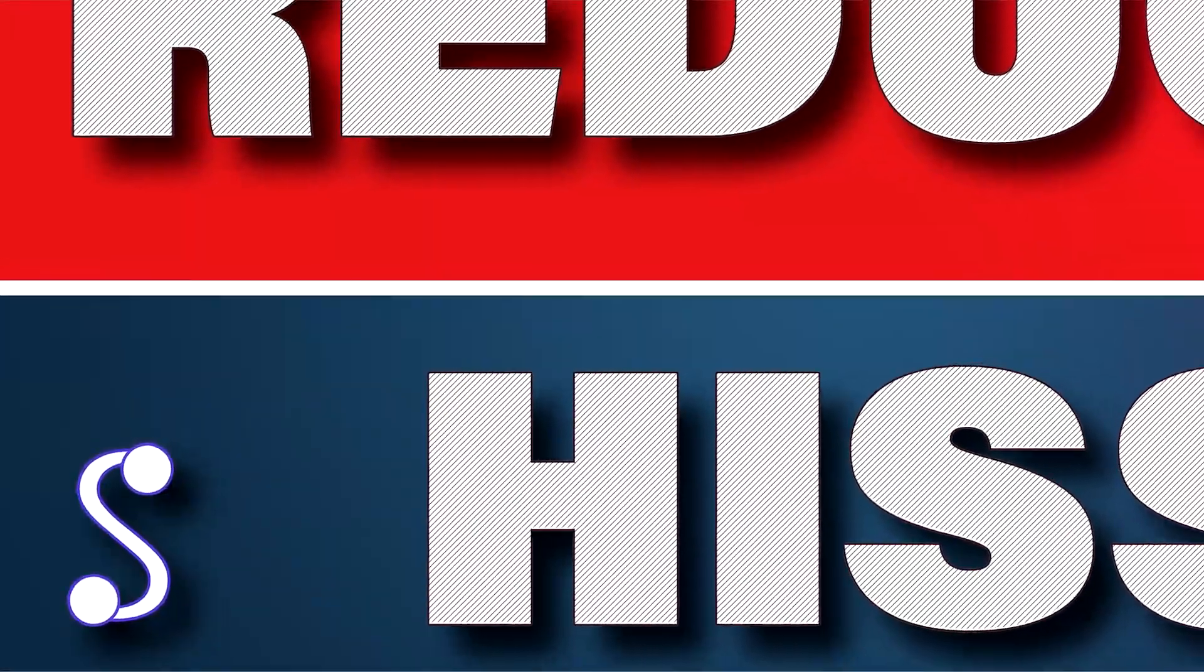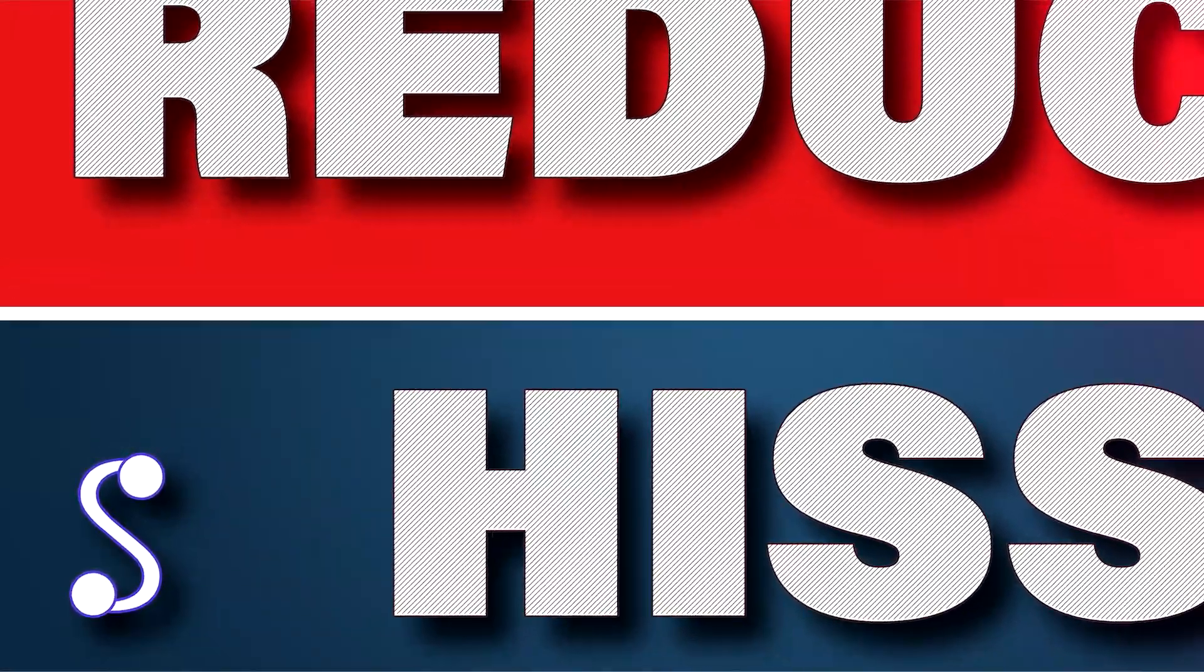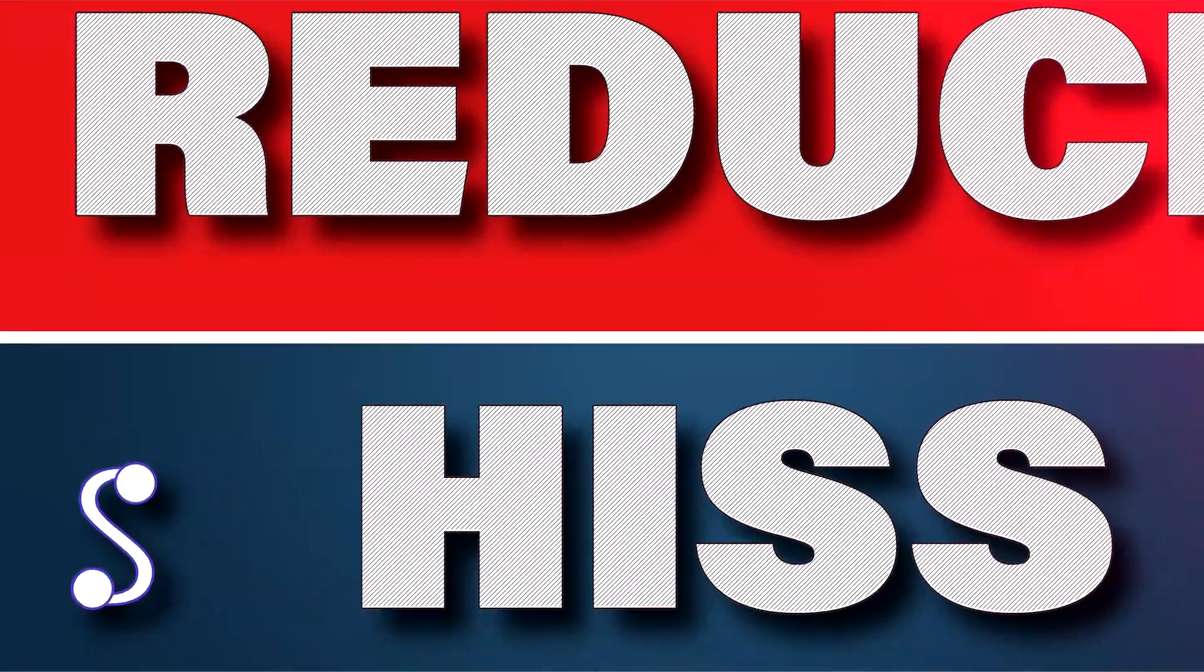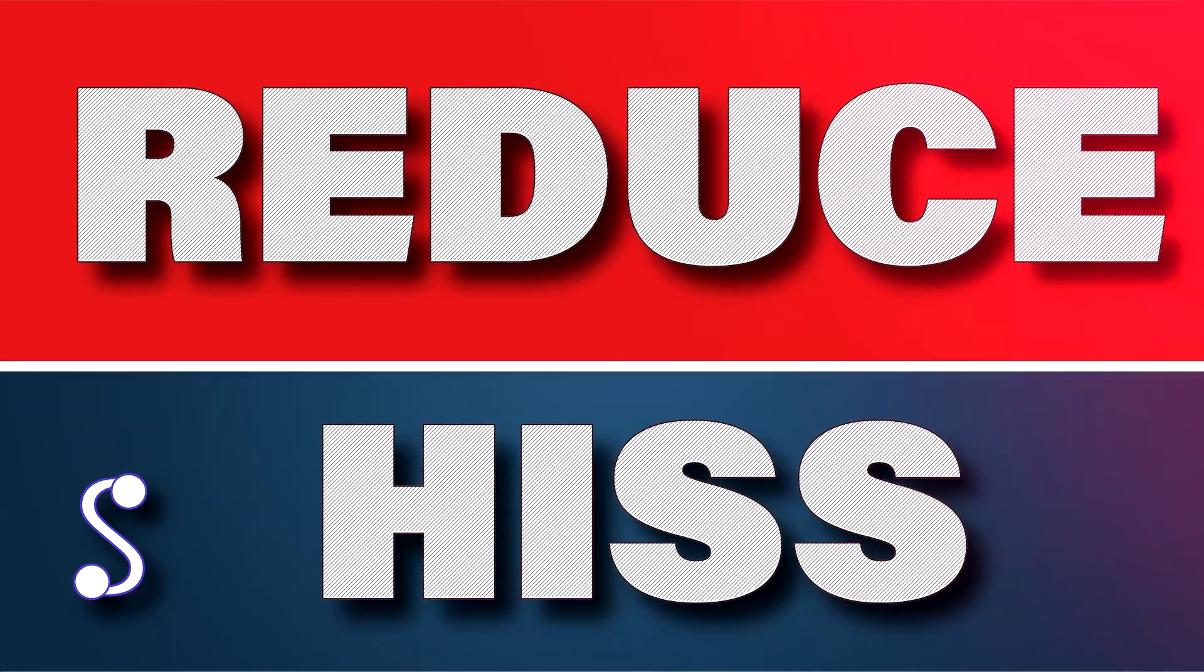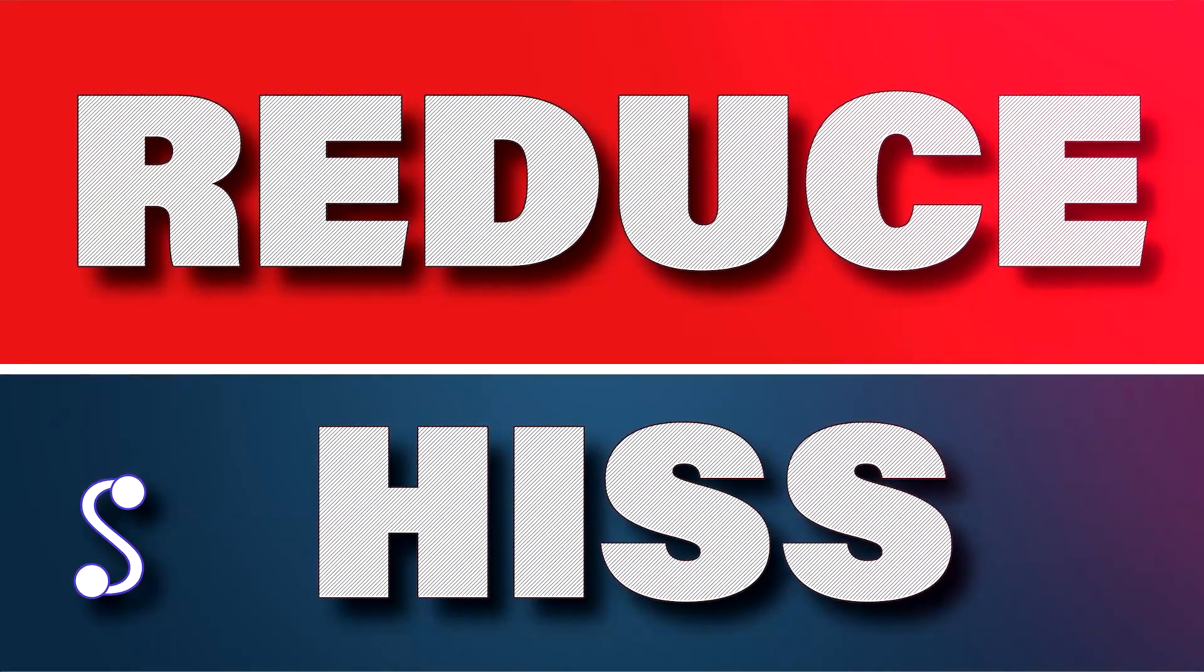Hi, this is Kevin for sonnivert.com. In this video, we are going to be reducing hiss in an audio recording.